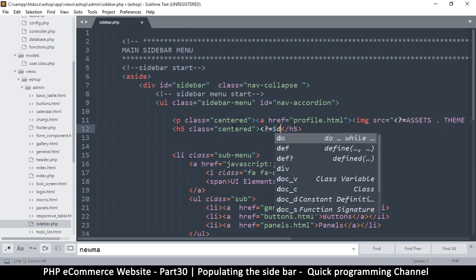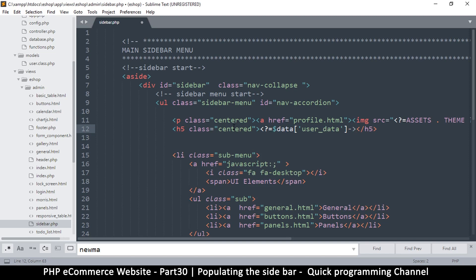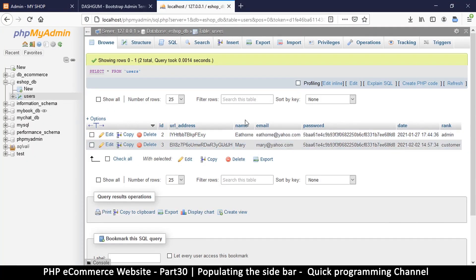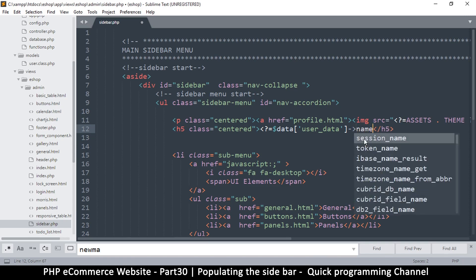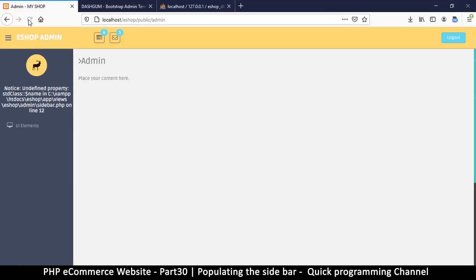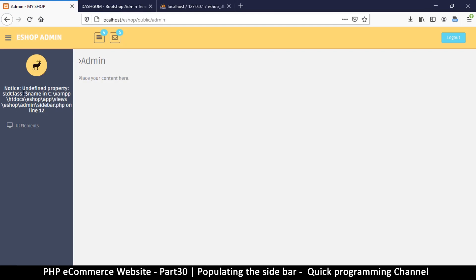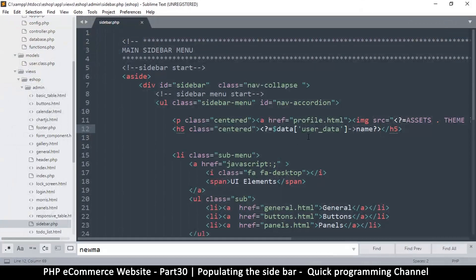The information is contained in user_data, and then we access user_data name. We might as well put the email address there too. Let's close that off and give it a run. We get 'undefined property name' — hmm, but why?